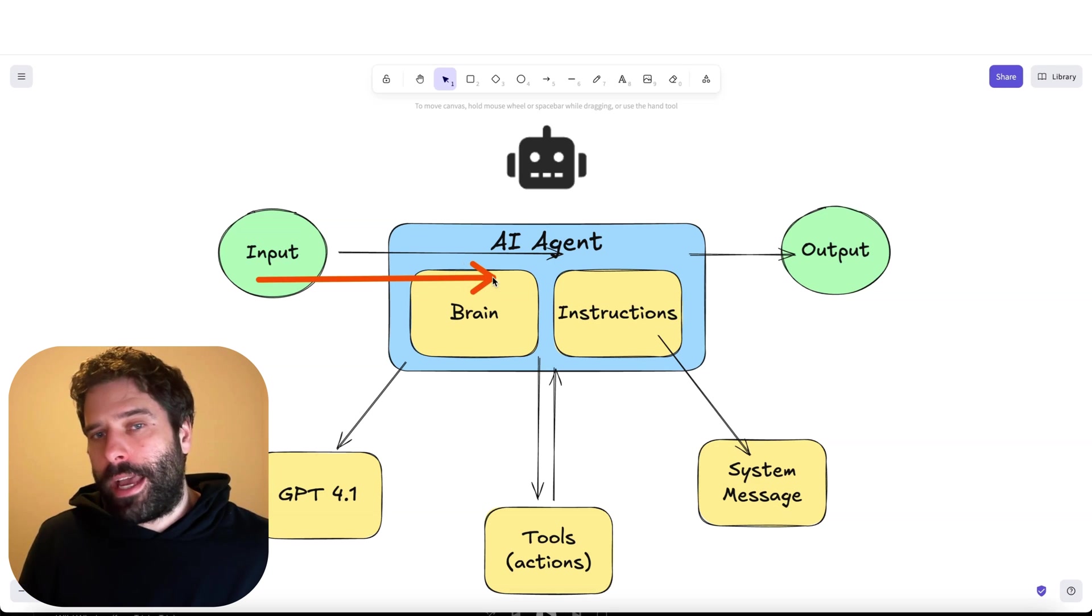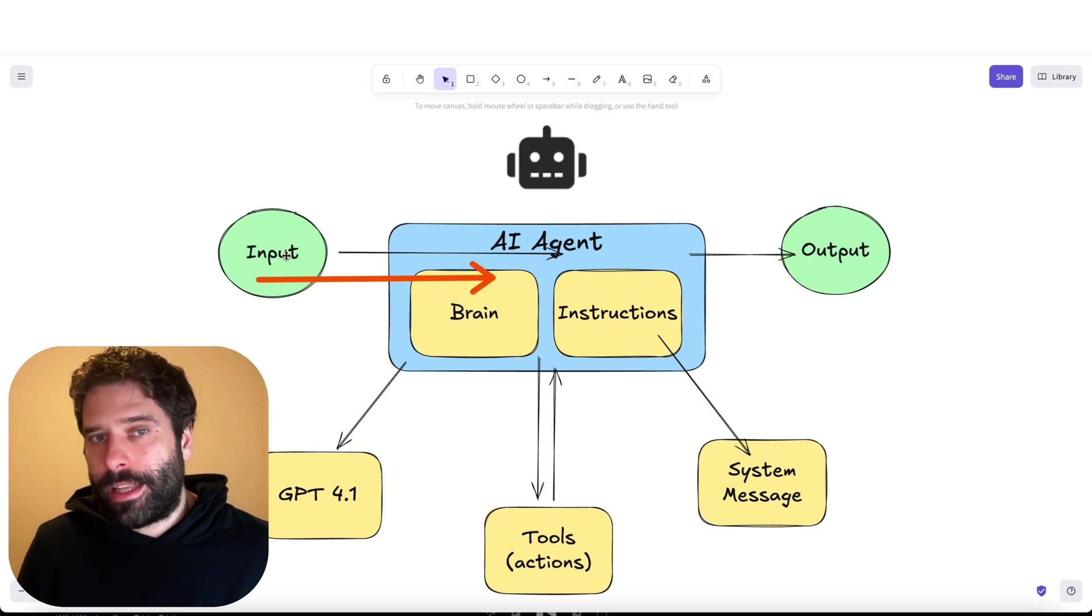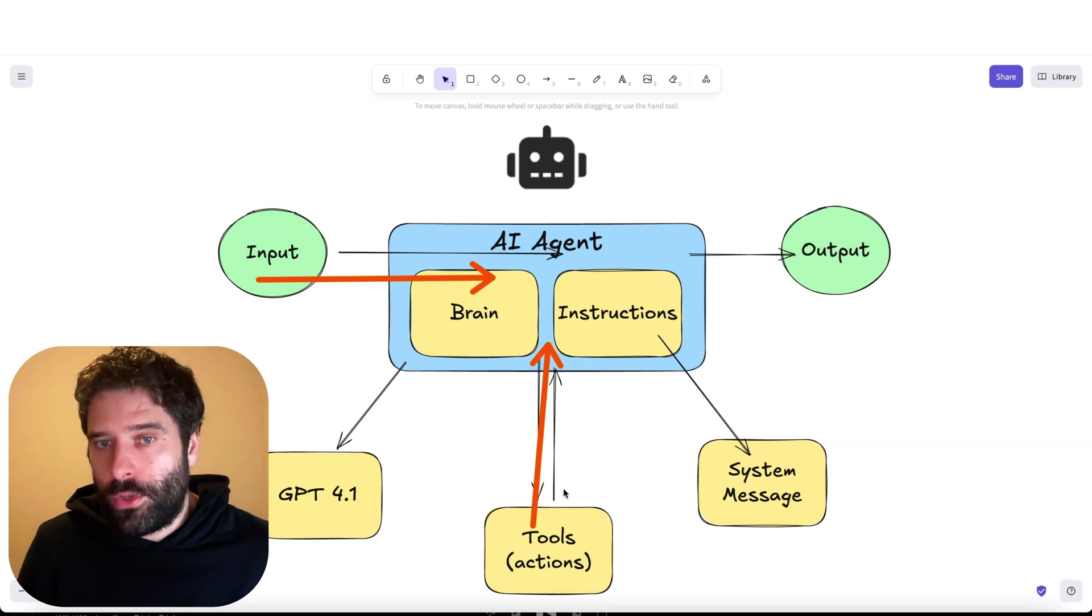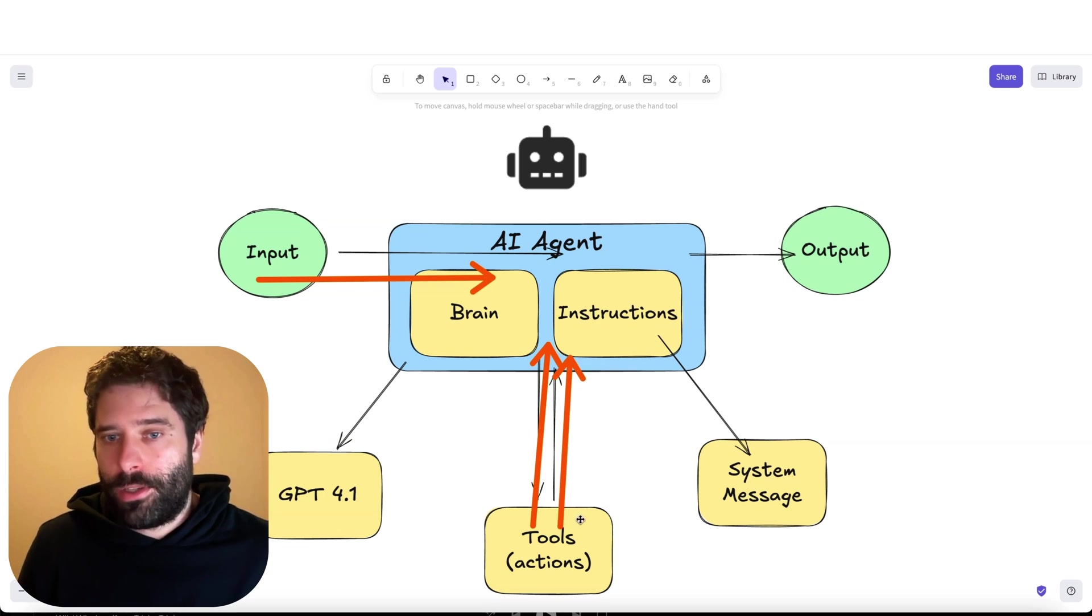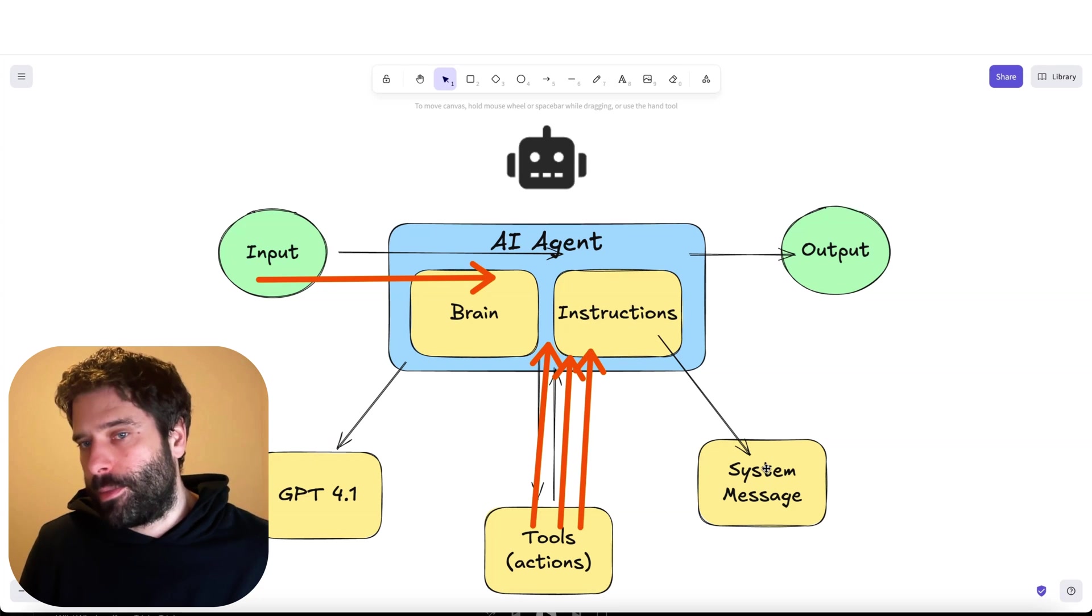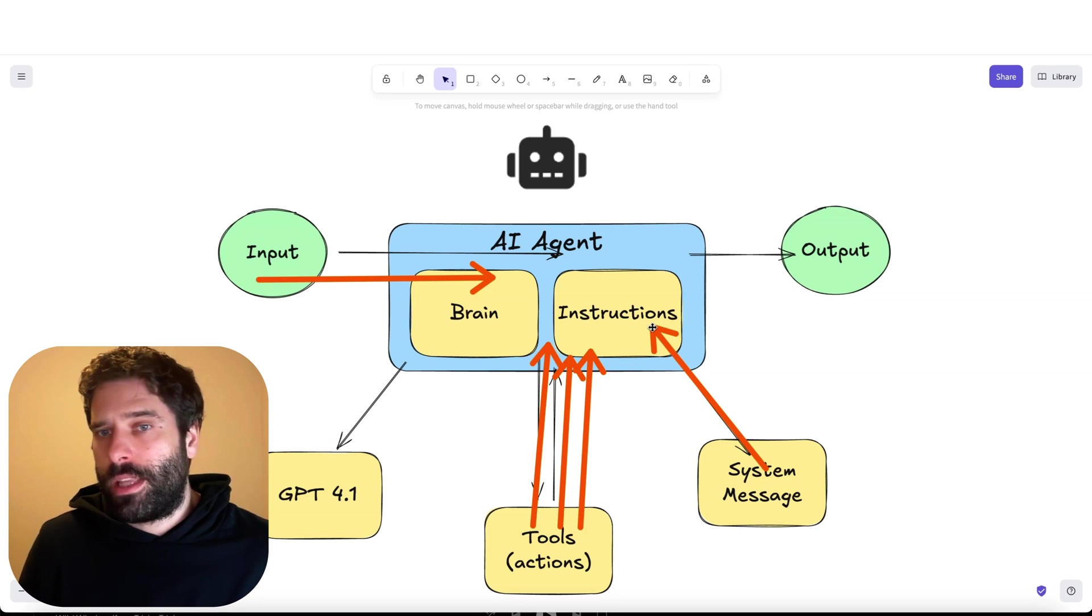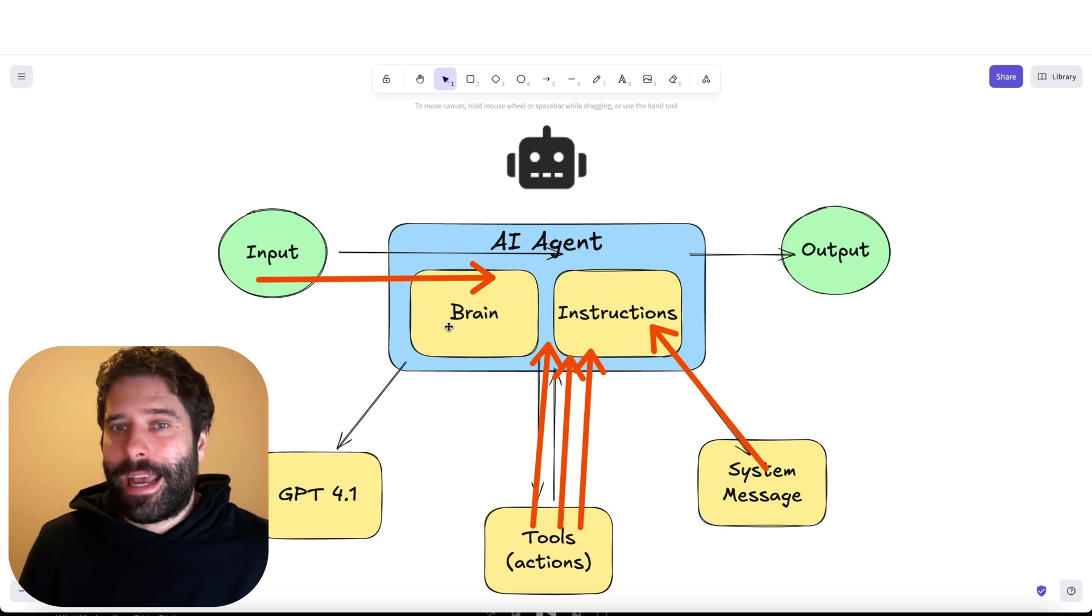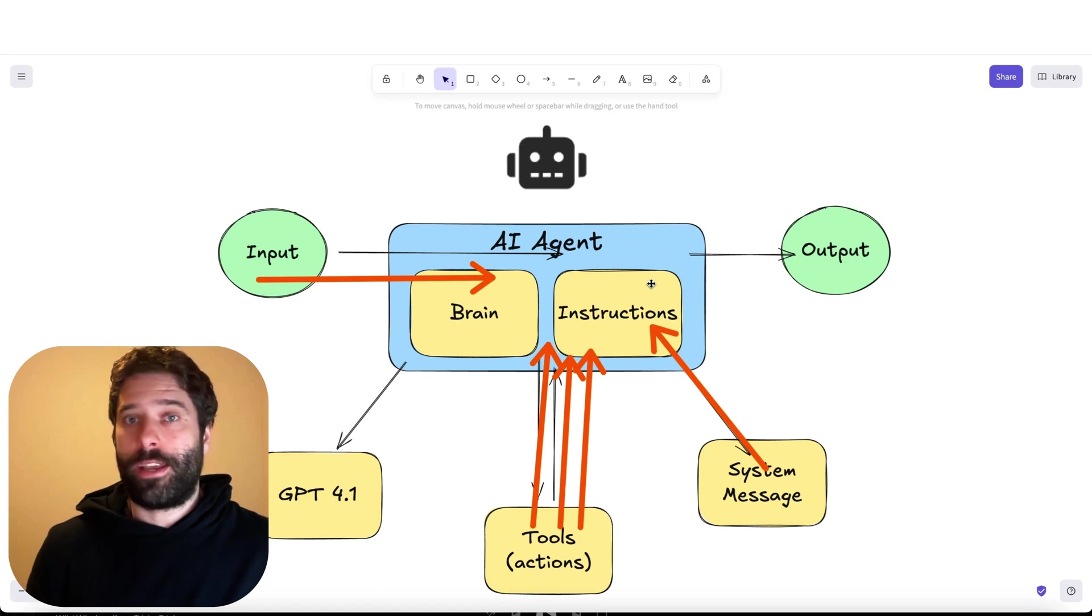When we're giving the AI agent a user request, we're actually sending that request as a bunch of tokens. Whenever we're getting responses from tool calls, we're sending that response as a bunch of tokens back into the AI agent step. Same thing with the system instructions - whatever instructions we give to the AI agent is also a collection of tokens that the agent must process within its one cycle.